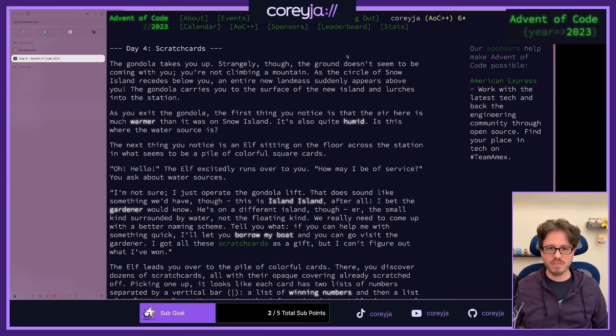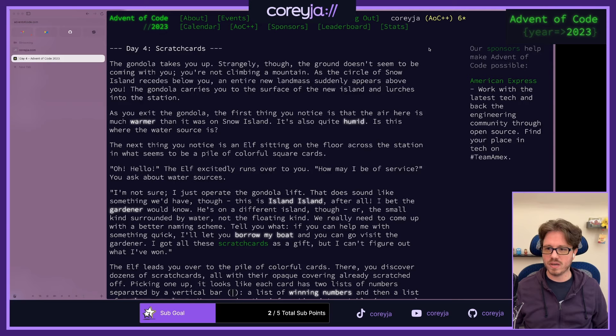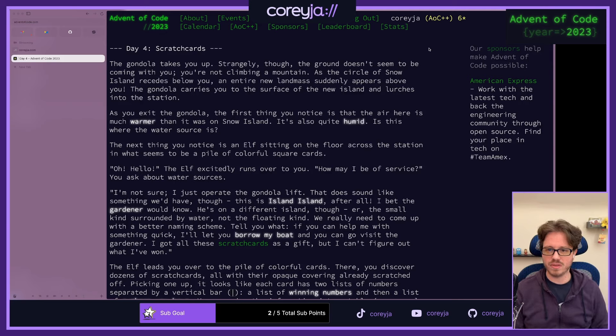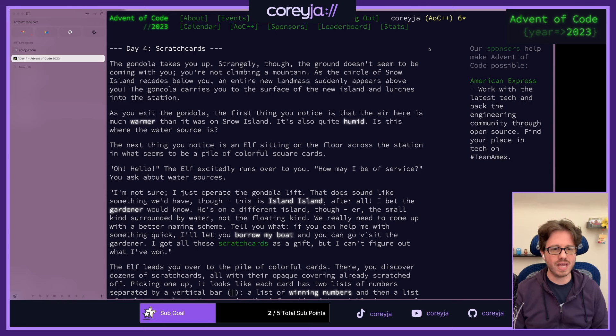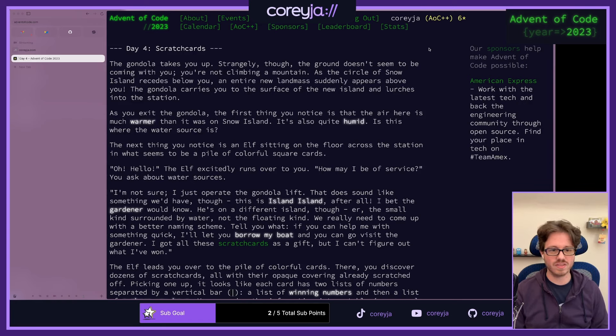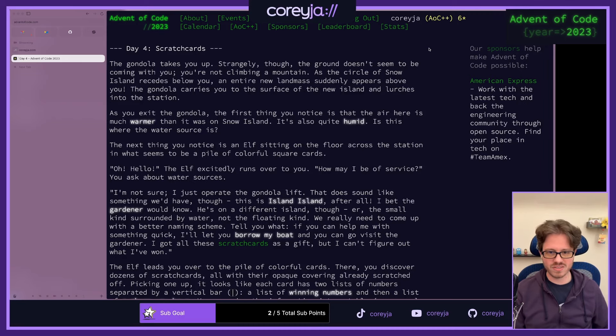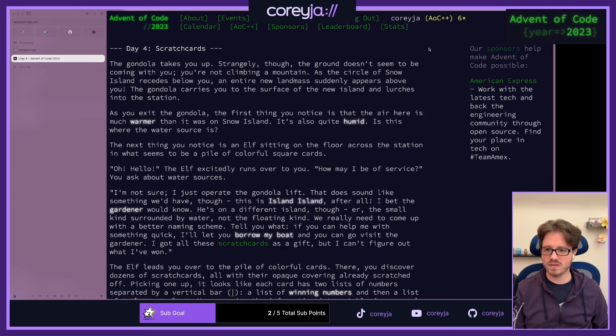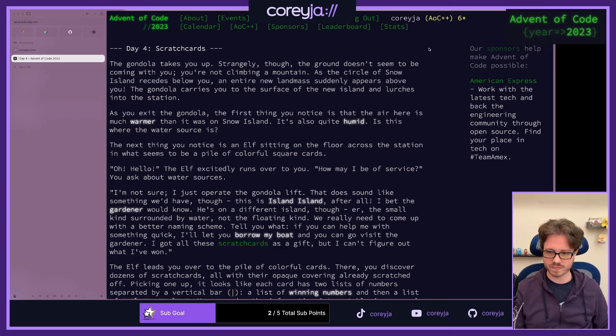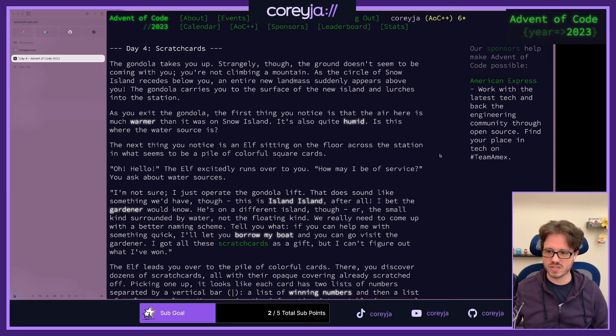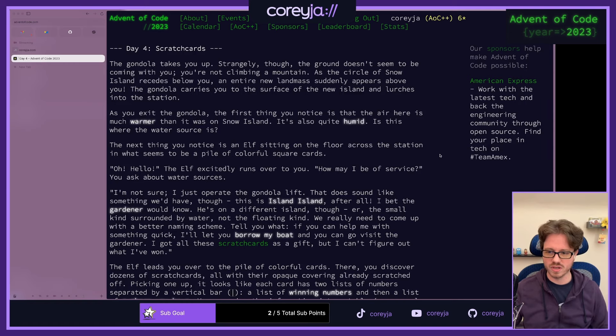The gondola takes you up, strangely, though the ground doesn't seem to be coming with you. You're not climbing a mountain. As the circle of Snow Island recedes below you, an entire new landmass suddenly appears above you. The gondola carries you to the surface of the new island and lurches into a station. As you exit the gondola, the first thing you notice is that the air here is much warmer than it was on Snow Island.